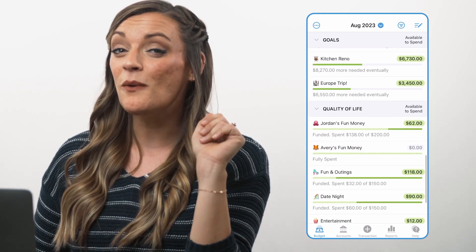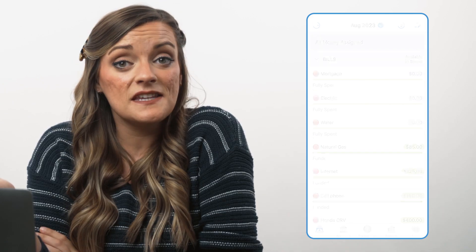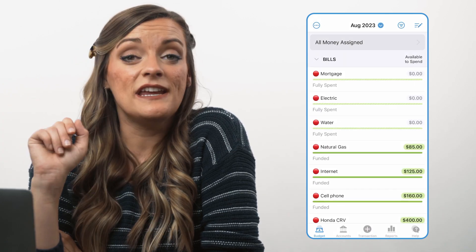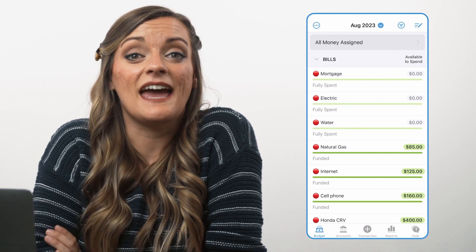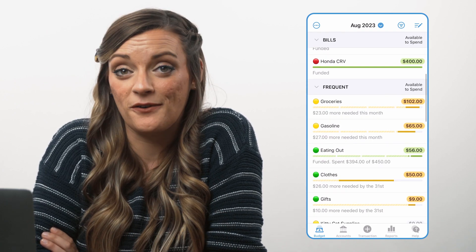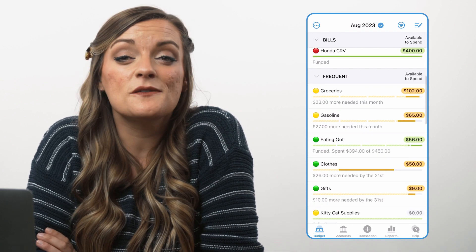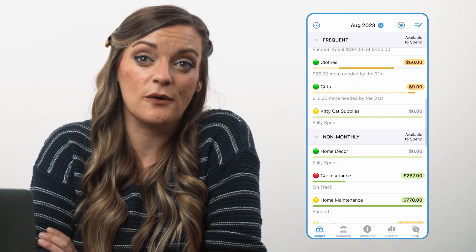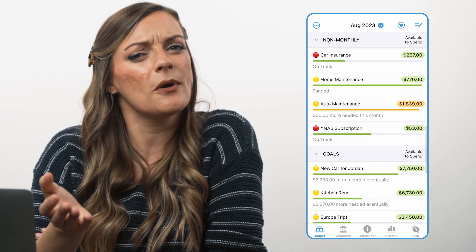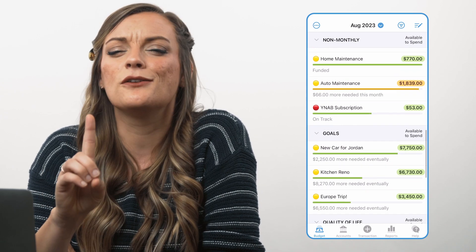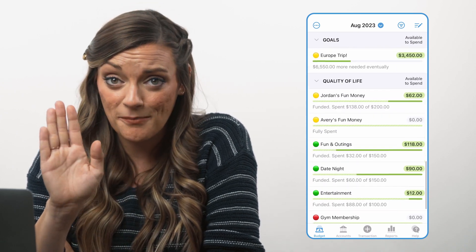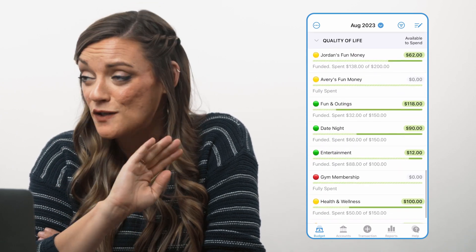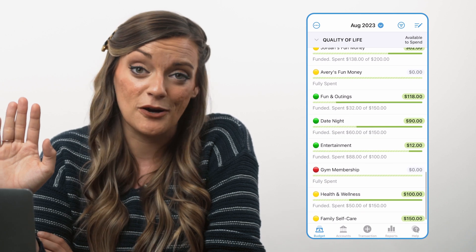But many YNABers use emojis strategically within their budget too. Consider adding a green stoplight to categories you can freely borrow money from, a yellow stoplight to categories you'd let yourself borrow money from in a true pinch, and a red stoplight to categories you never want to borrow money from, like bills.